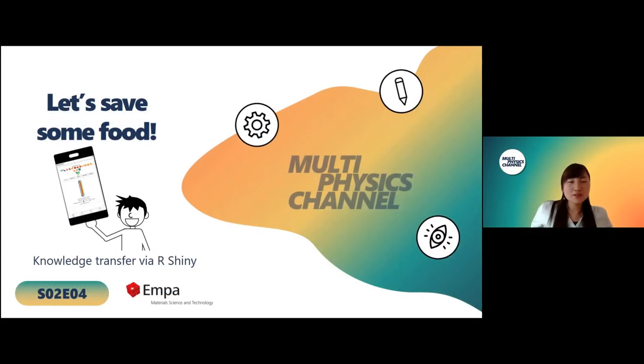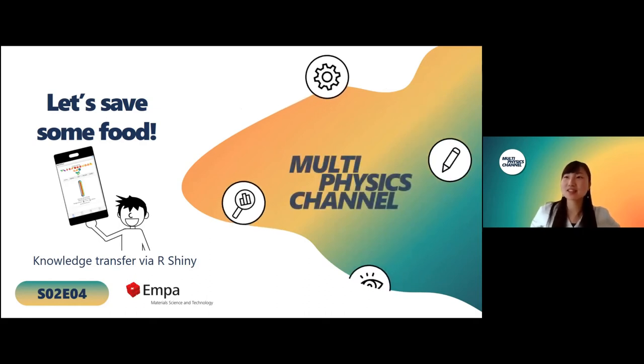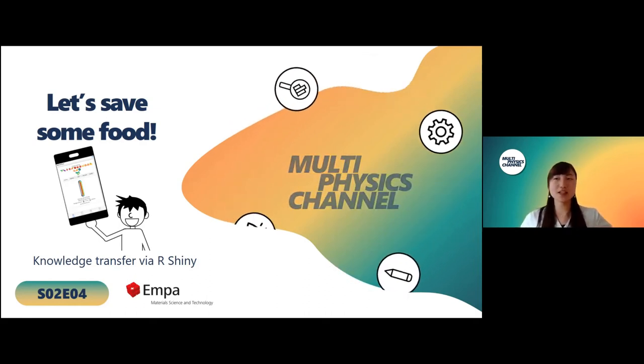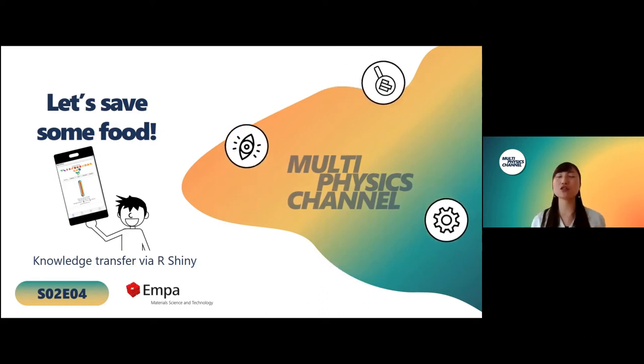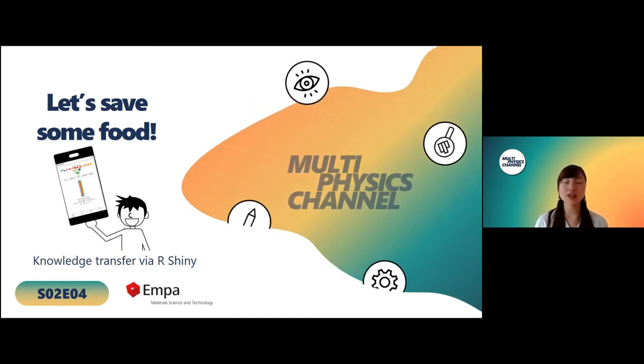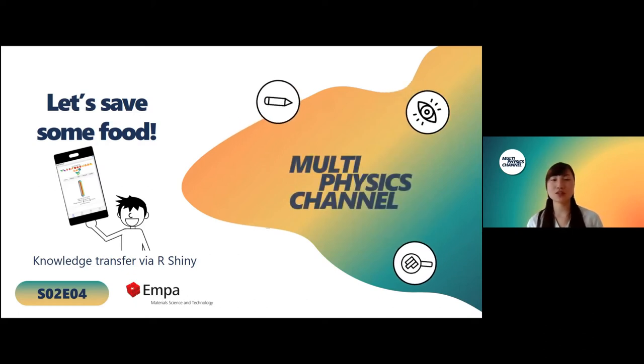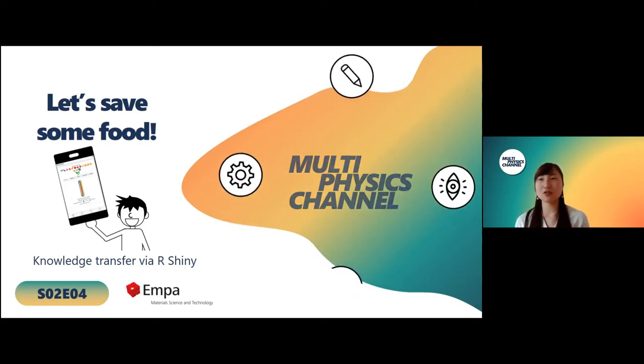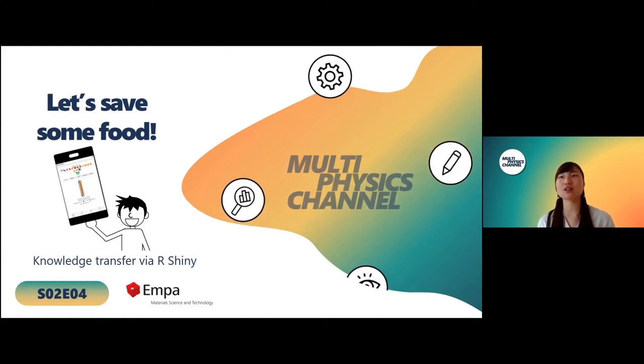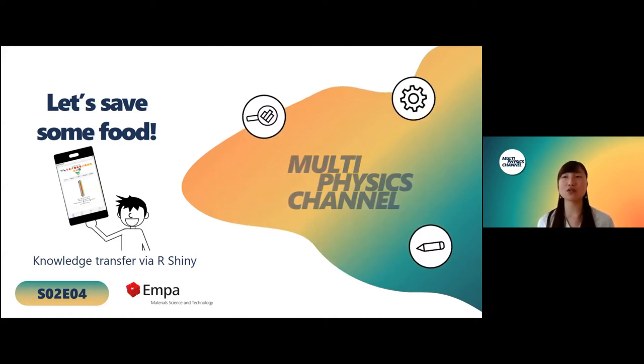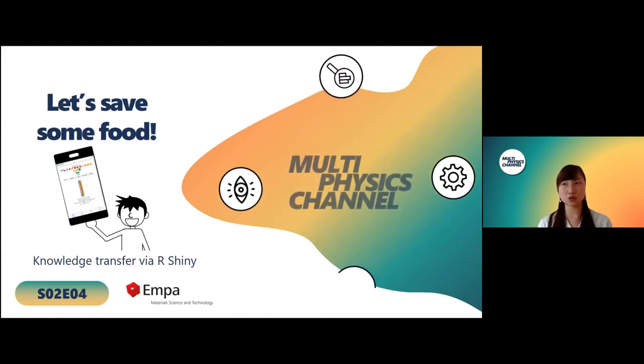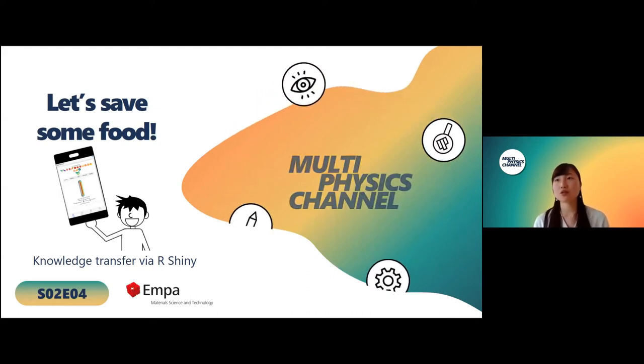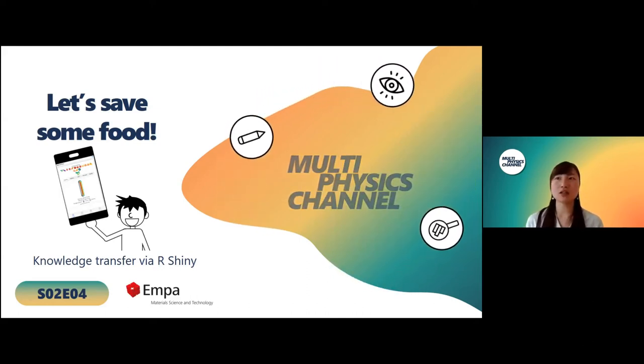Good afternoon everyone, welcome to Season Two, Episode Four of the Multi-Physics Channel. In this episode I will tackle the issues of food waste at households and how our research can help solve that issue. But it's not about me sharing our research, it's more about thinking this issue together and sharing some ideas on how you can also bring your research to your audience.